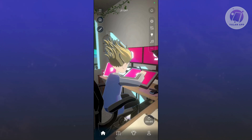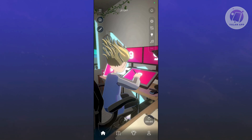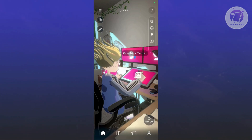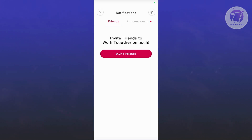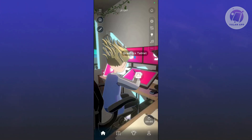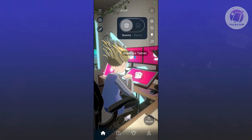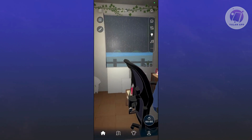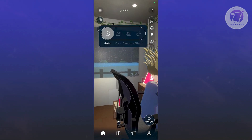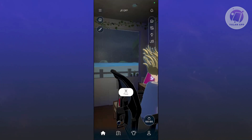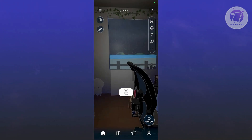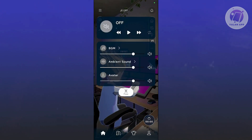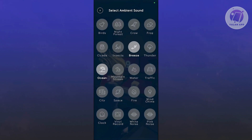The most important section is the homepage. In the main menu, you have a bell icon for notifications, including announcements and friend requests. There's also a sun effect button — you can make it sunny or rainy. You can set it to Auto so it switches between day, evening, and night automatically. There's a light toggle, and you can adjust the sound — background volume, ambient sound, and avatar sound. You can change the ambient sound to something like ocean breeze.